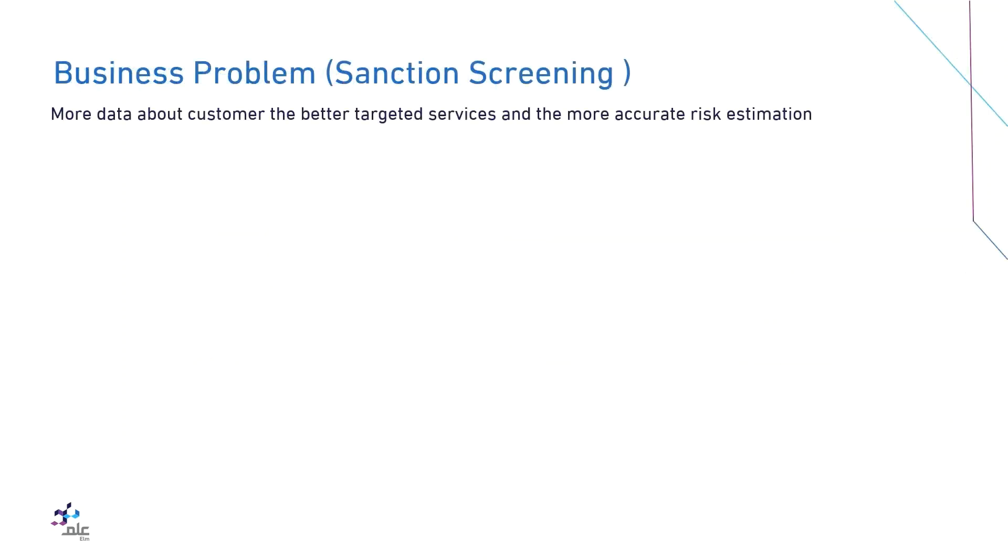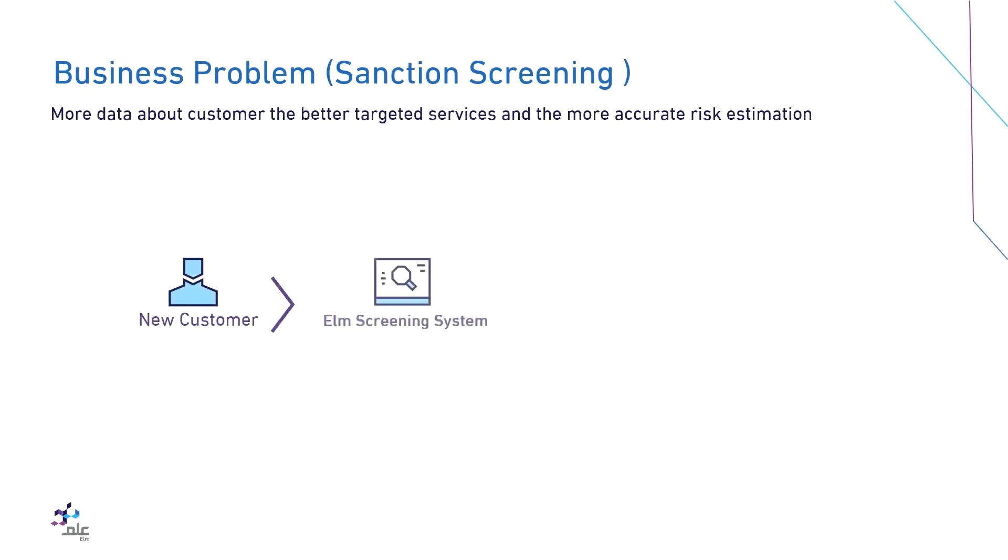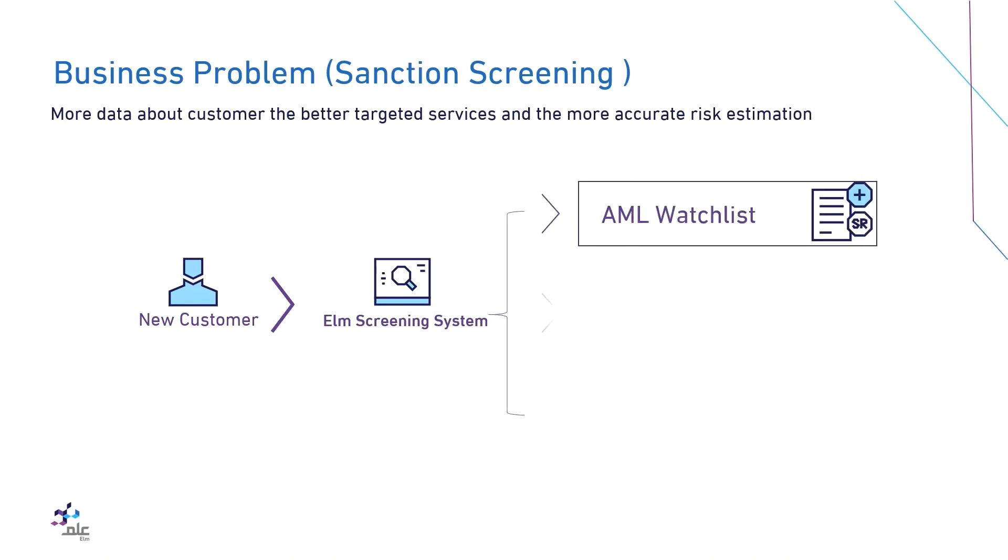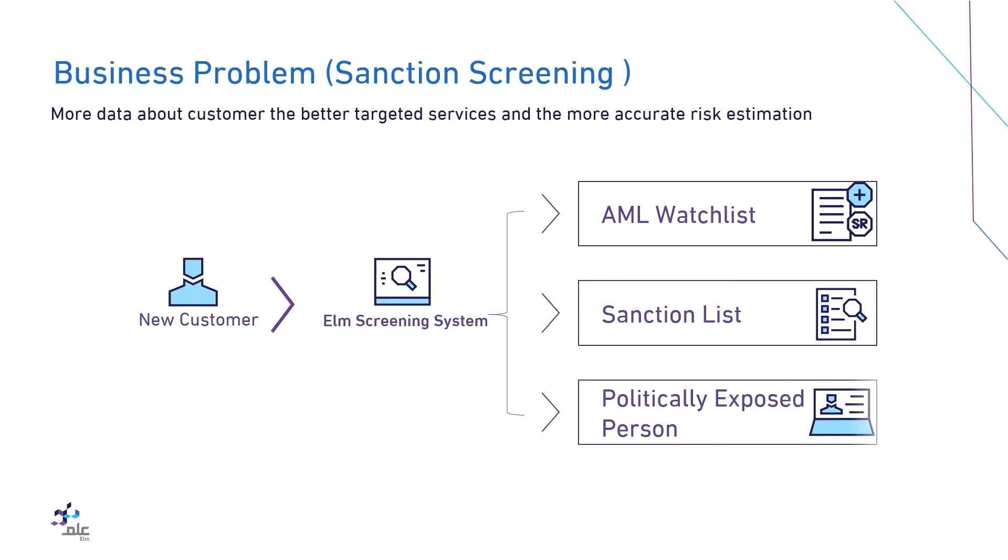Sanction screening is an essential component of the Know Your Customer process. It allows financial institutions to identify the risks associated with customers and helping to build a clean customer base free of money launderers and terrorist financiers.